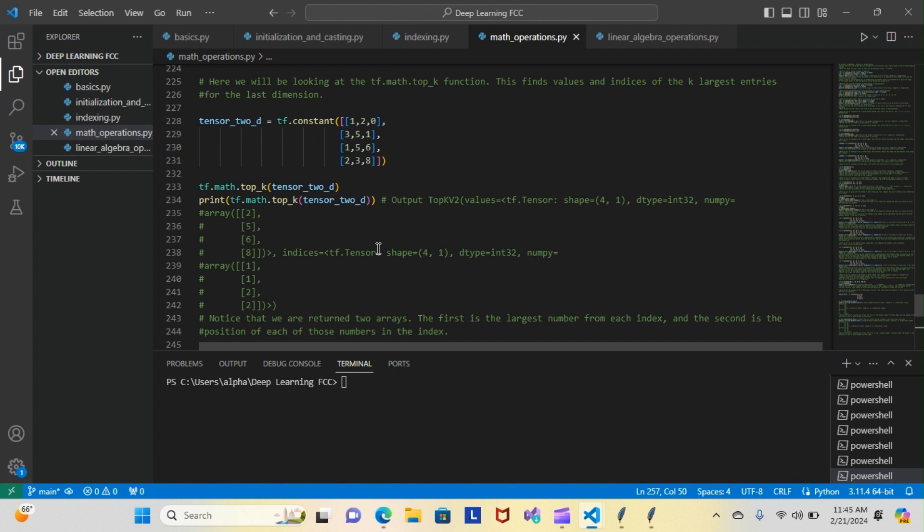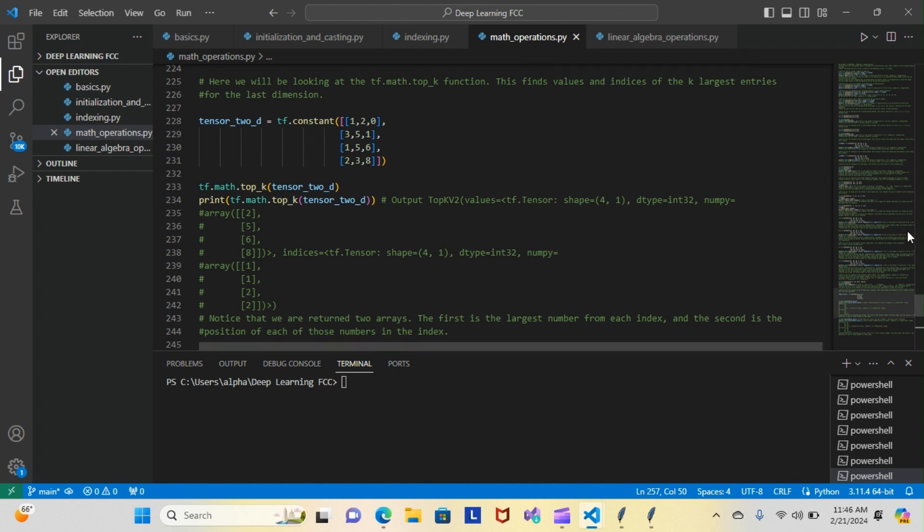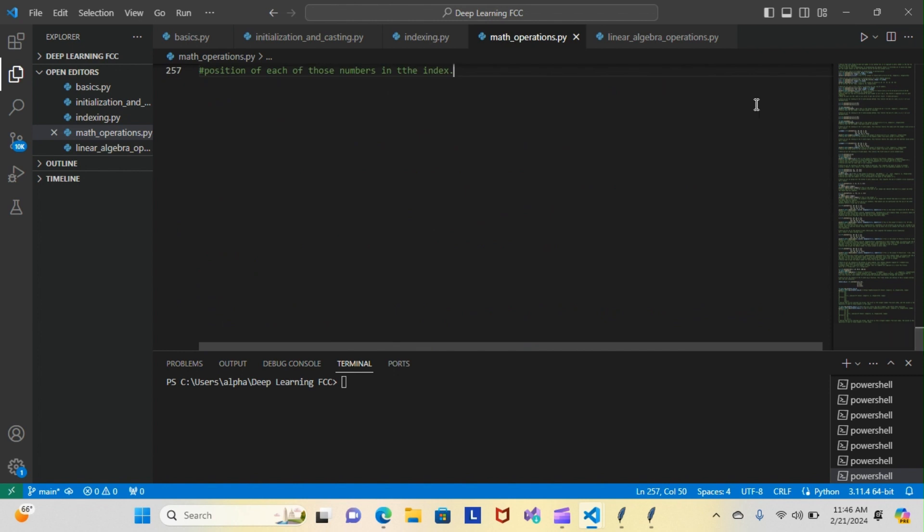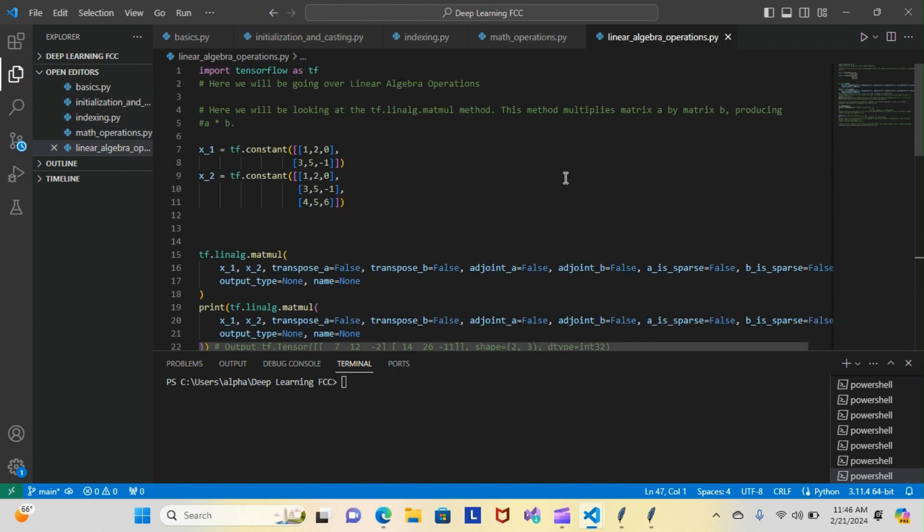Like I said, we finished our math operations module, so we're going to move forward with the linear algebra operations. We'll go over more of that tomorrow when I pick back up, but for now, this was Python Papi. You guys stay Gucci.